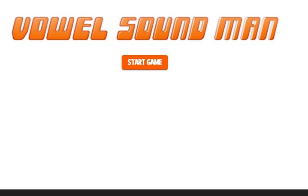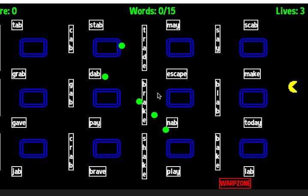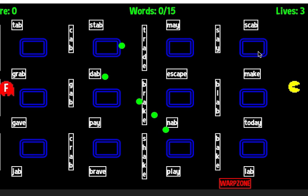First thing I'm going to do is click Start Game. First thing I'm supposed to do is eat the words with the long A sounds. You can see how it's kind of made like Pac-Man, where there are all these words. Some of them are long A sounds, some are short A sounds, so I have to find the ones with the long A sounds.